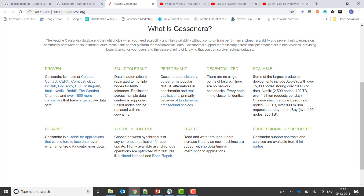Cassandra is performant and decentralized — meaning there is no single master. It is very scalable. Some of the largest production deployments include Apple with over 75,000 nodes storing over 10 petabytes of data. It is also durable and elastic — read and write throughput both increase linearly as new machines are added, with no downtime or interruption to applications.